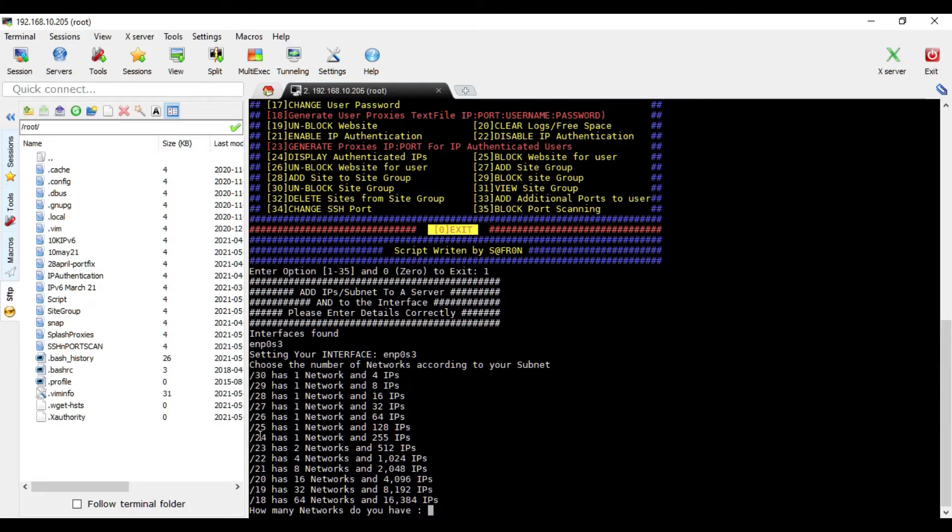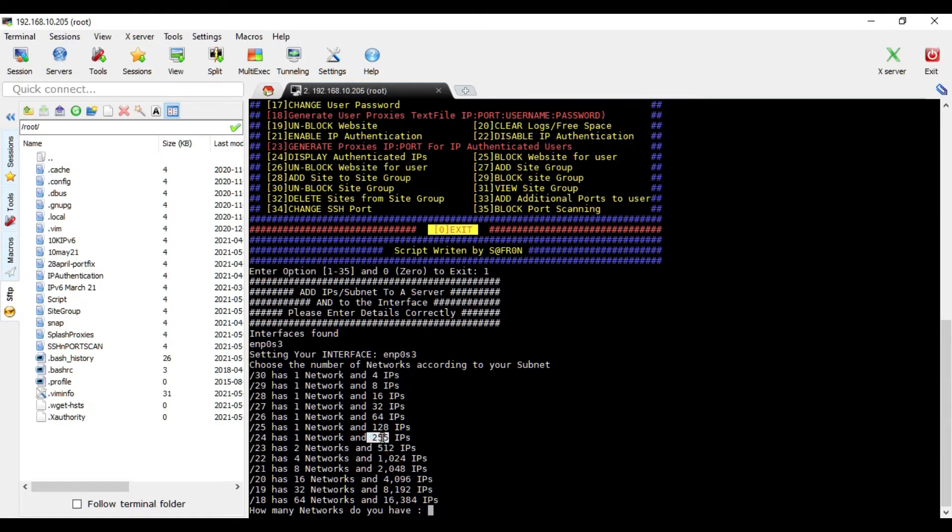Mostly you may have slash 24 or 23. So if you have 24, you have one network, meaning 255 IPs. And if you have slash 23, you have two networks, meaning 512 IPs.